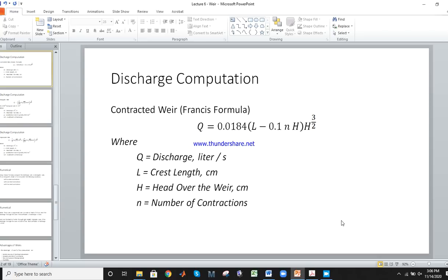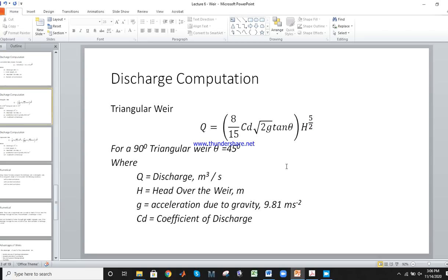N is the number of contractions. For the triangular weir: Q equals 8/15 times C_D times square root of 2G times tangent of theta times H to the power 5/2. Here Q is discharge, H is head, G is gravitational acceleration, C_D is coefficient of discharge, and for a triangular weir, theta is equal to 45 degrees.